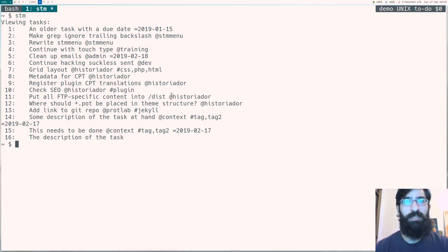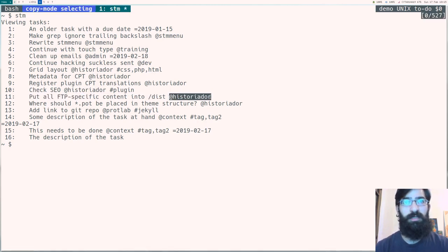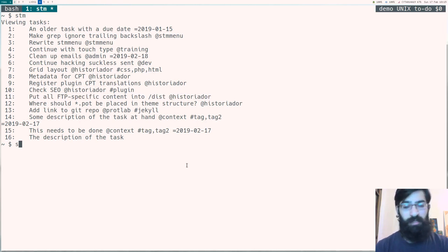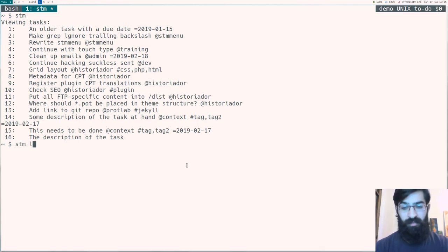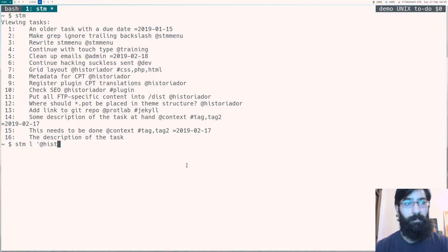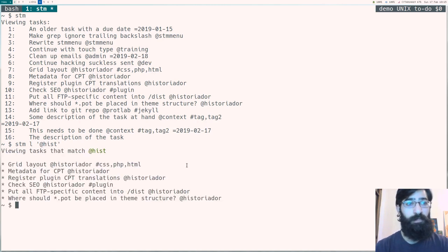So if we do stm-l and then search for something, first let's display the task list so that you have an idea of what we could be searching for. I have, for example, this context here, historiador. And I would like to list all the tasks that match this.